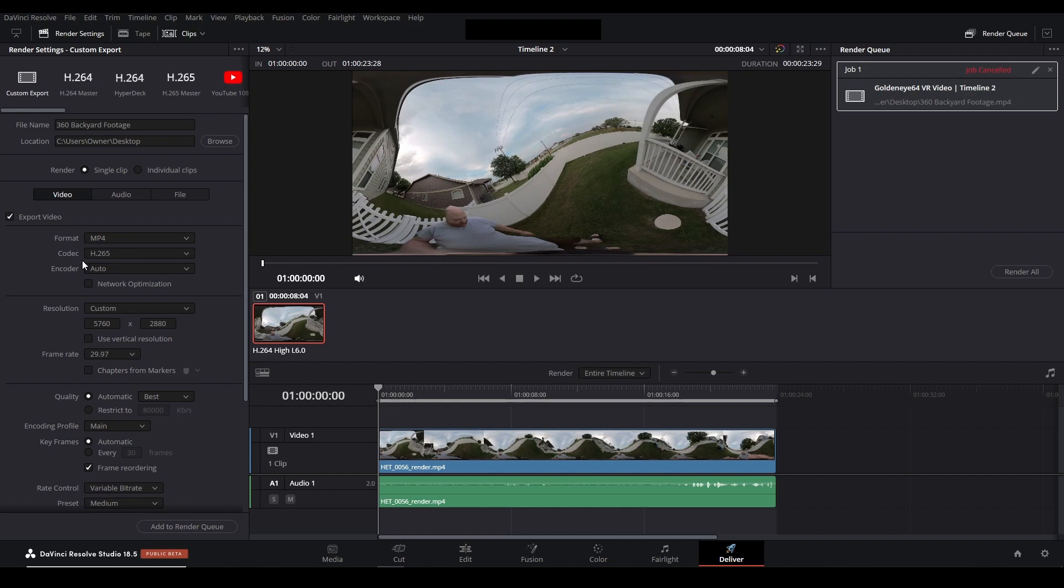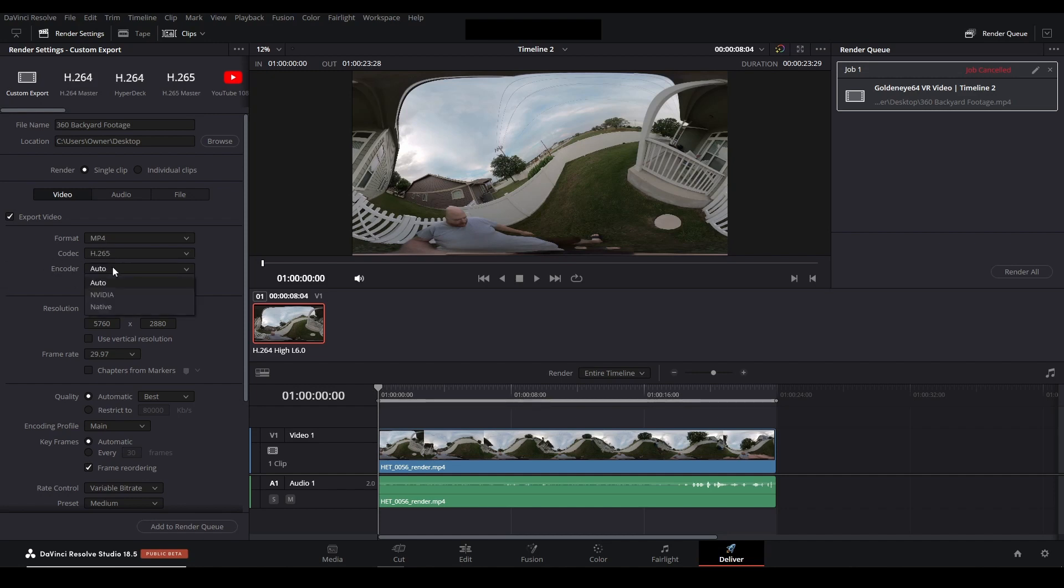The trade-off appears to be you need a beefier computer in order to play this file back smoothly. So changing the codec to H.265 instead of H.264 may also solve your issue and still allow you to use your graphics card.